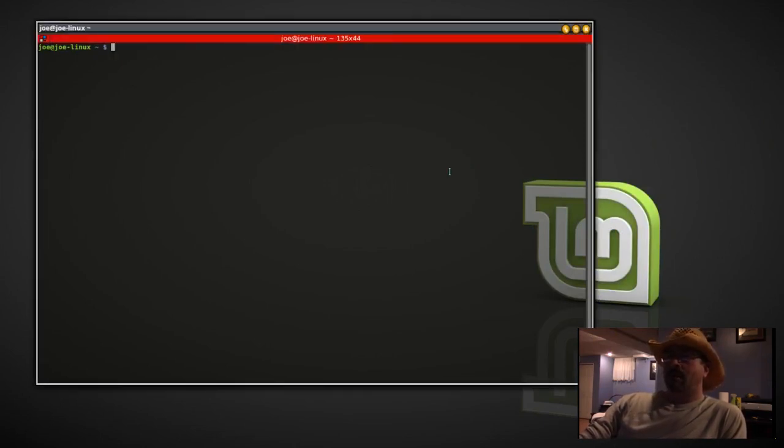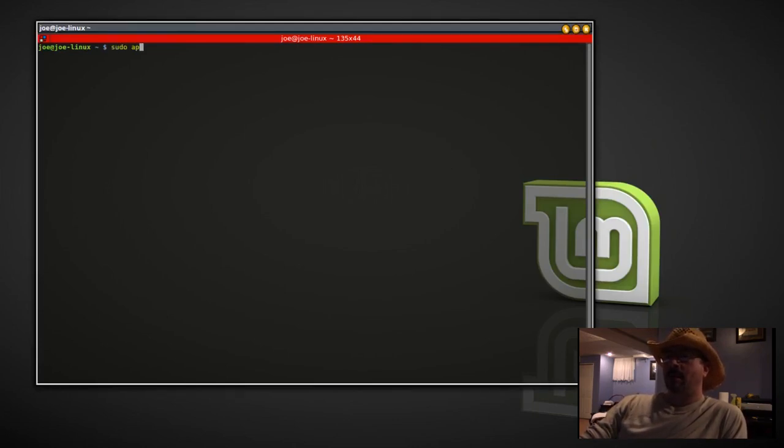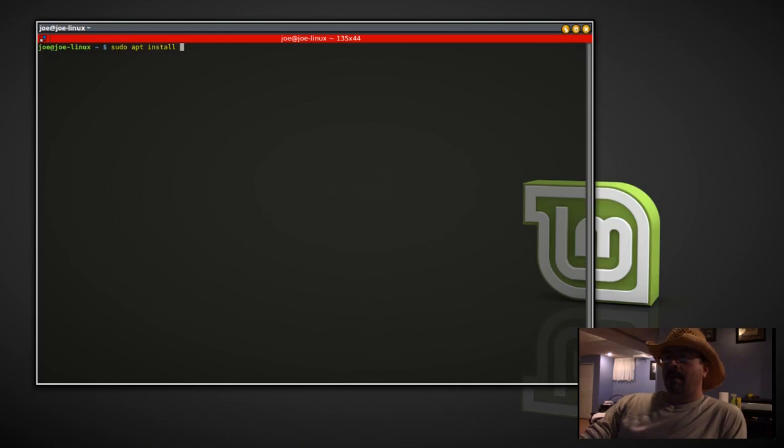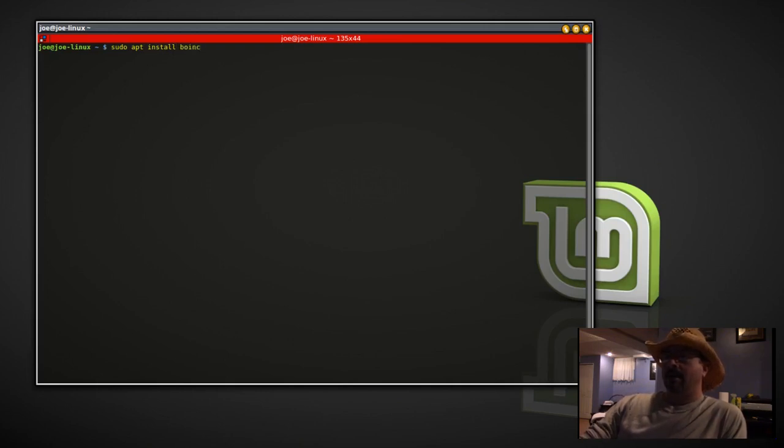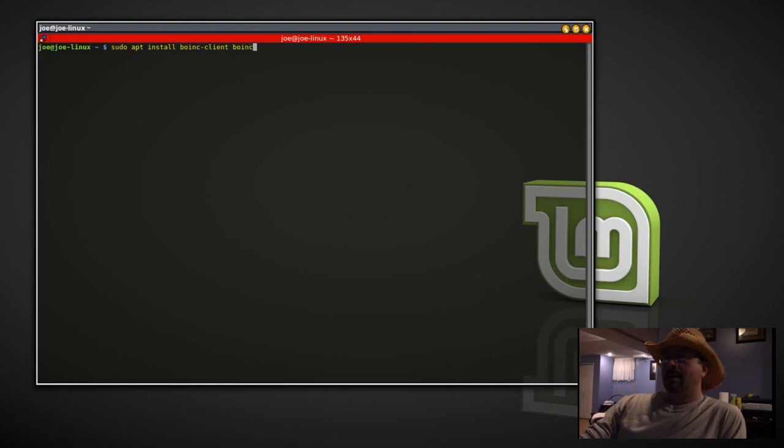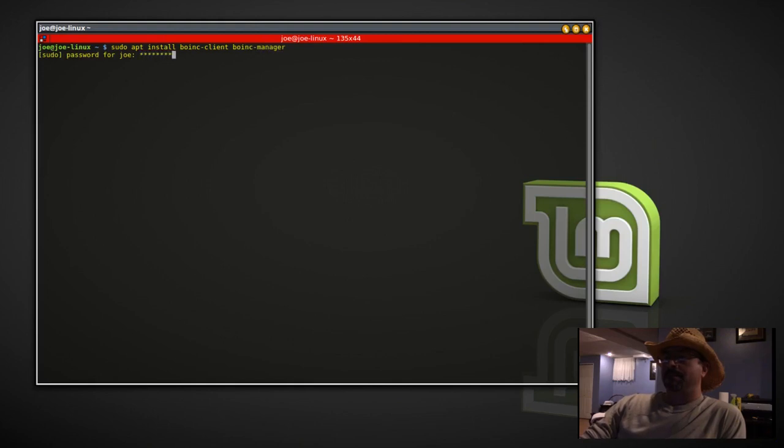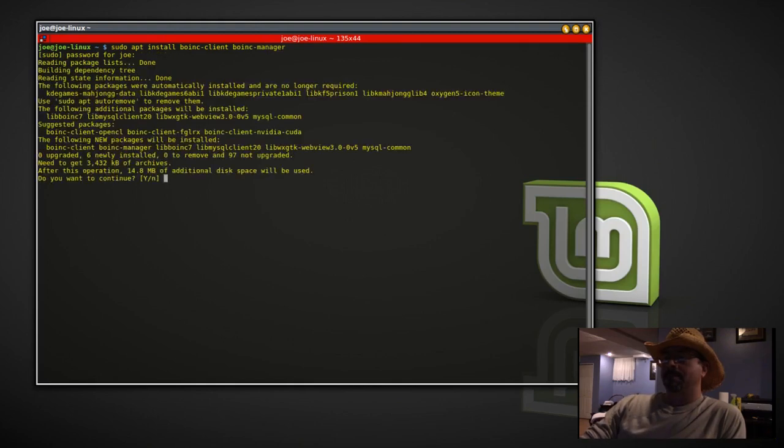First, we're going to open up a terminal. We're going to type in sudo apt install boinc-client boinc-manager. Yes.